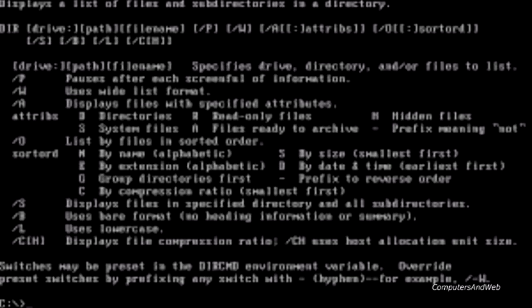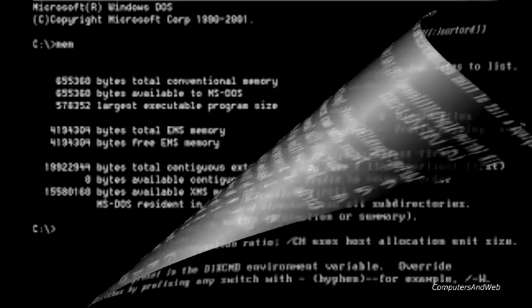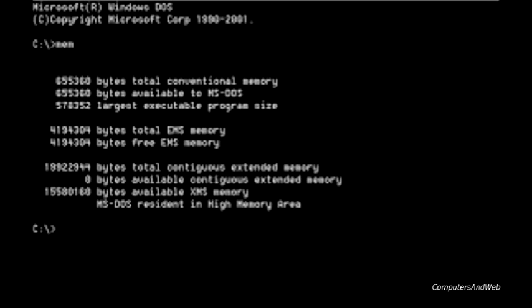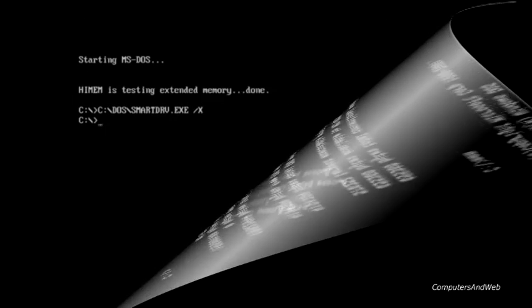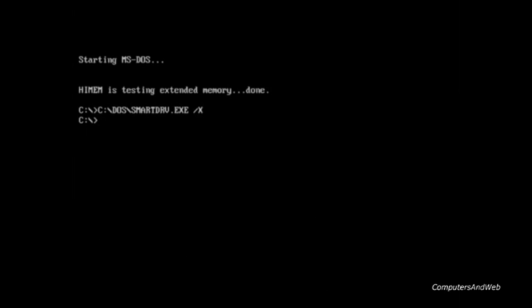In 1981, Microsoft started the first operating system and called it DOS — Disk Operating System — where the users had to type commands to execute programs.